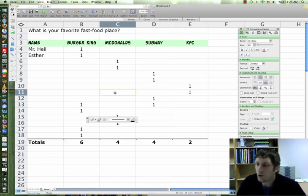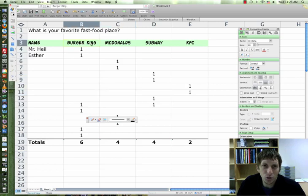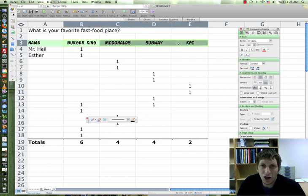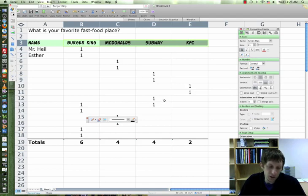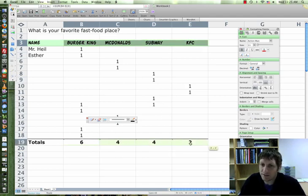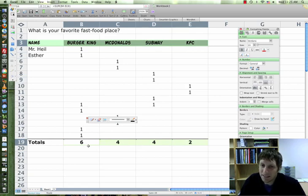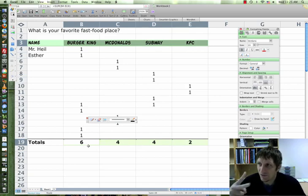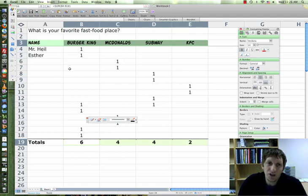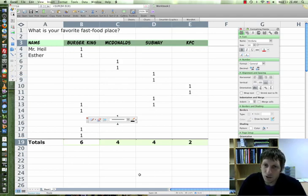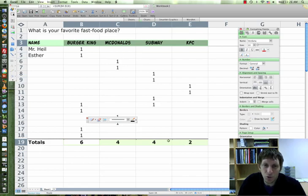So now we're going to graph our results. We're going to highlight our headings, and hold down the Command key and highlight the results, the totals. This is the only two pieces of information we need to make our graph. We do not need everyone's answer choices, we just need the totals. So when you're finished with that, highlight both of them.